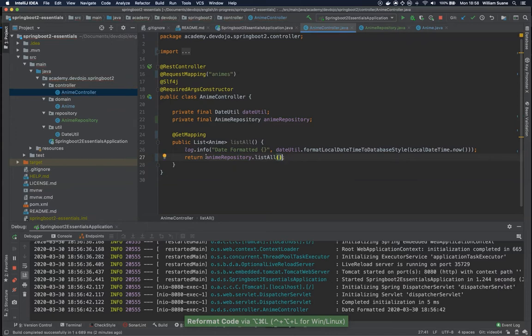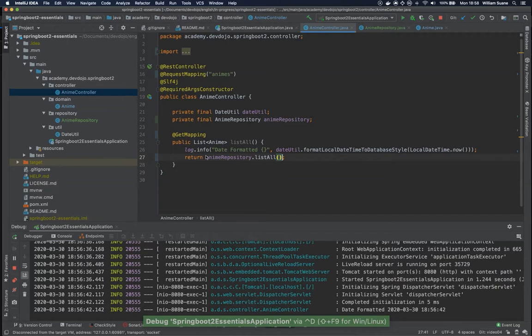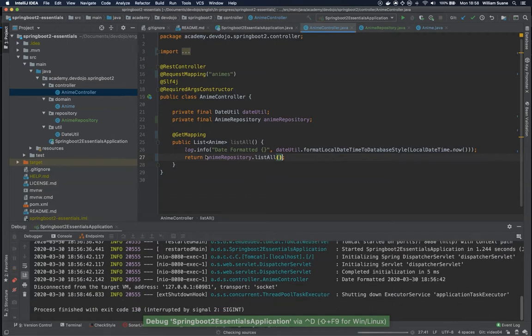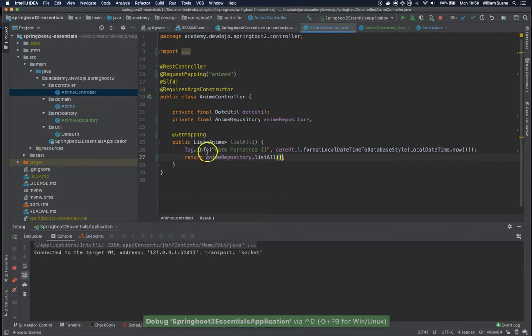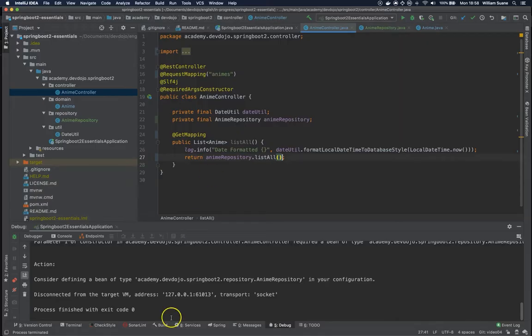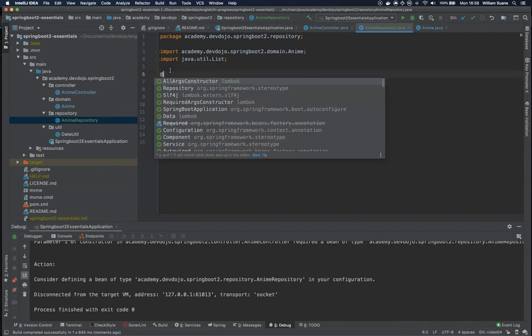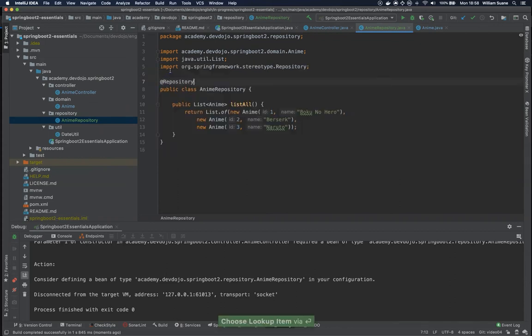And you can restart your service. Let's see if it's working. Okay, so something's wrong. We forgot to make this a Spring Bean. Let's use @Repository.